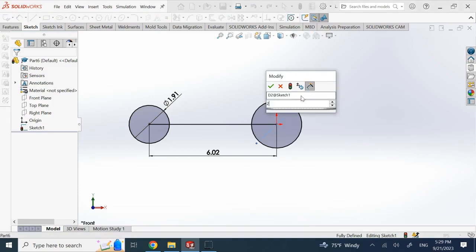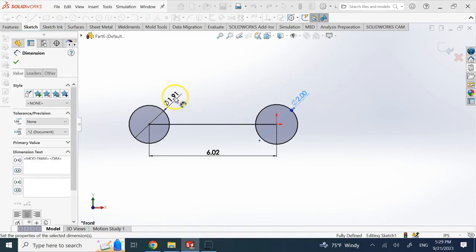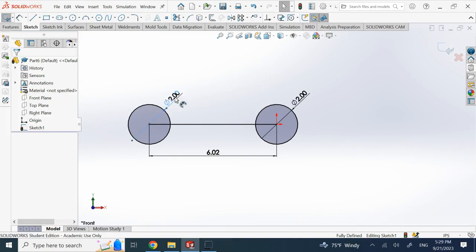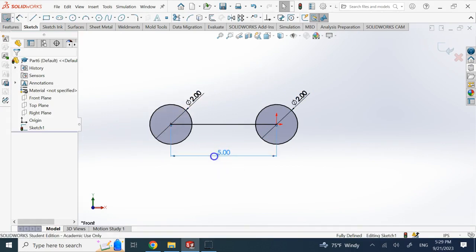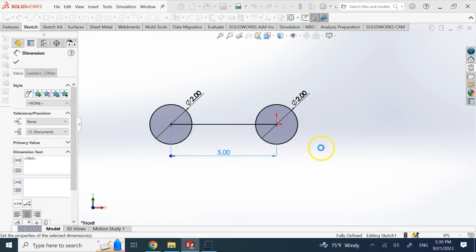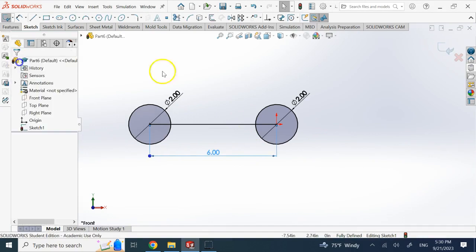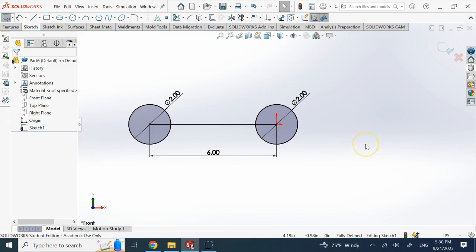Most of the time these are not the numbers you want, so you need to go back and change some of them. But at the end of the day, it shows you one possible way to make a sketch fully defined — especially helpful if it's your first time or you're not yet an advanced user. It can help you accelerate drawing your sketches.